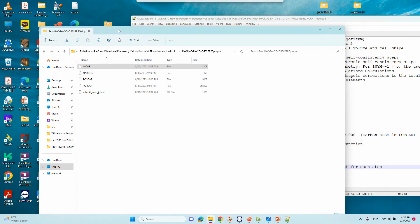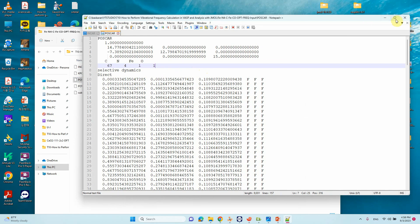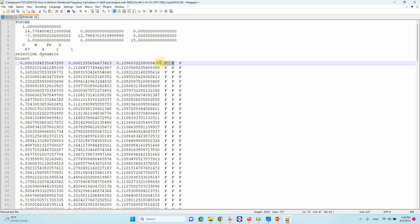Looking at our POSCAR file: there are 67 carbon atoms, 4 nitrogen atoms, 1 iron atom, and 1 oxygen atom. One very important point for vibrational frequency calculation: you must fix the surface — whether it's graphene, boron nitride, phosphorene, metal oxides, or metals. Fix all surface atoms and relax only the adsorbed species. For CO, only leave C and O free to move.